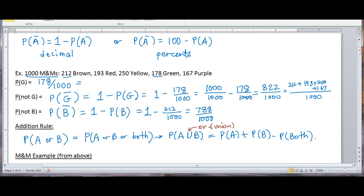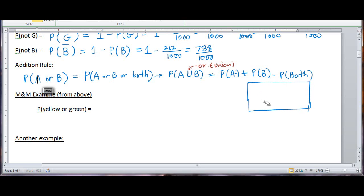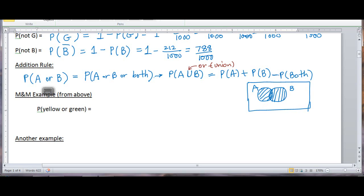Where is this coming from? In a Venn diagram, here is set A and here is set B. If I want all of it — both circles — I look at the probability of A and then the probability of B. But I've counted the middle overlapping part twice, so I have to subtract it once. That's why I do minus the probability of both: because I've counted that region twice, I've got to subtract it out once.